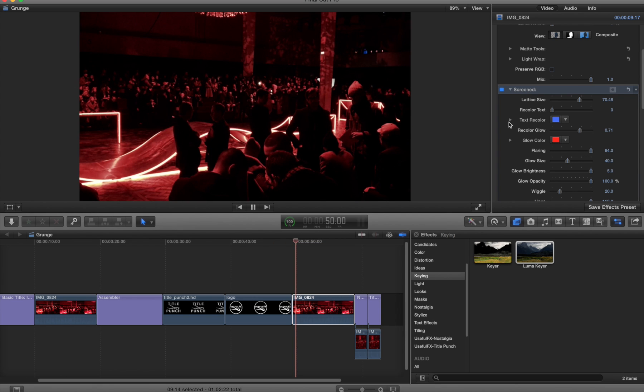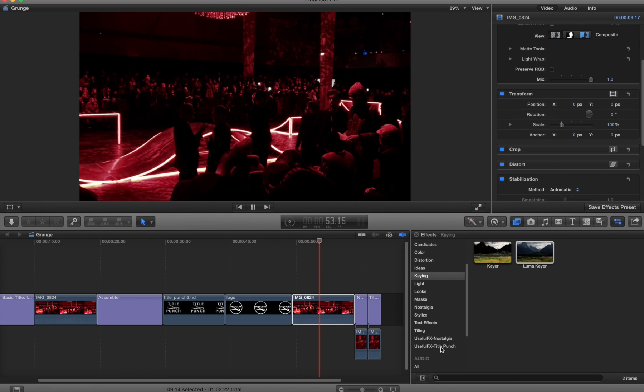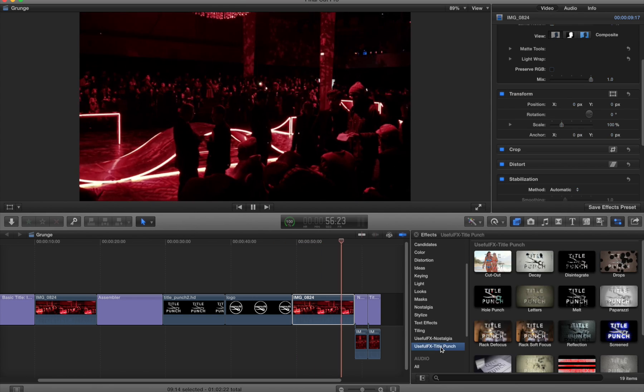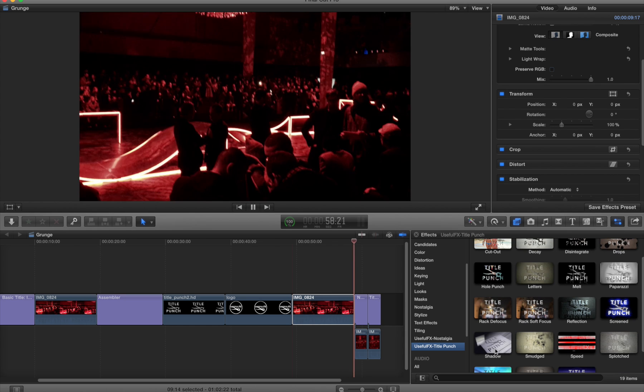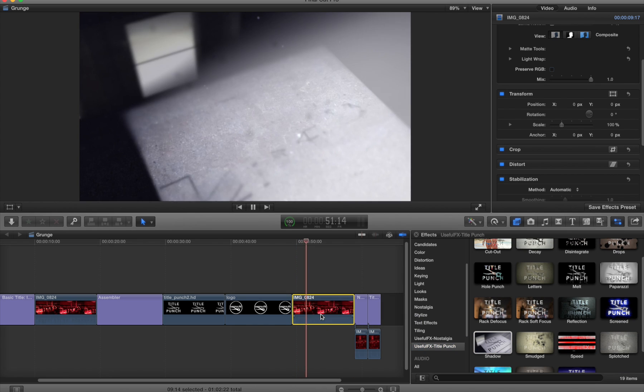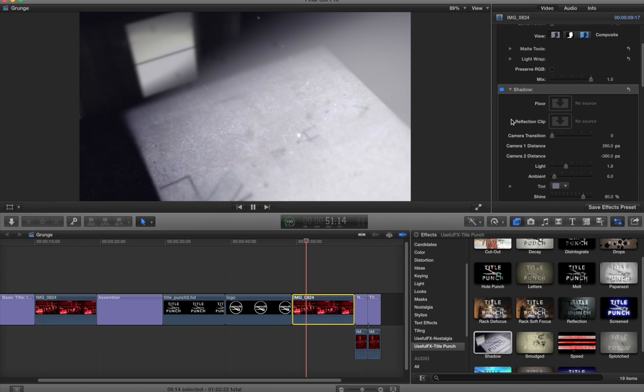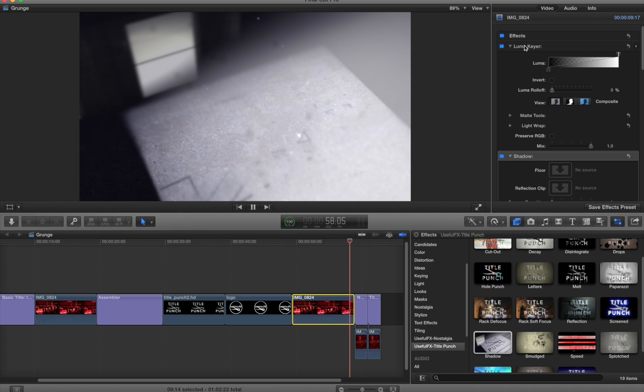In this case I'm going to go to the title punch set again. I've removed that screened effect and I'm going to apply the shadow effect, just dragging it over.